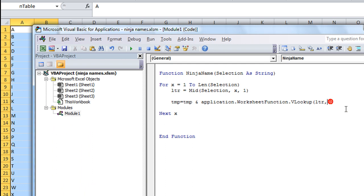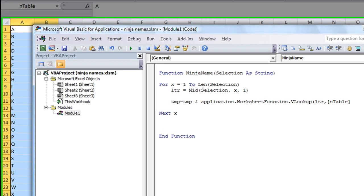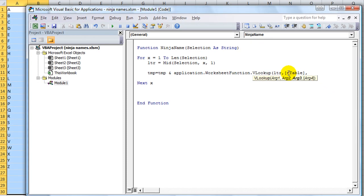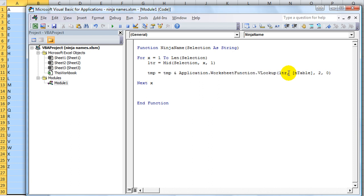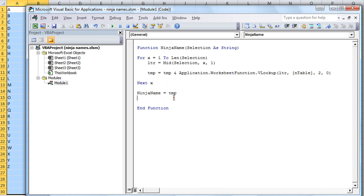So we're looking it up, letter, and we're going to use the table called inTable, comma, second column, comma, zero, or you could put false. So let's just see what happens. And then at the end, of course, we're going to say ninja name equals whatever this temporary thing we've been adding to is. So let's run that.